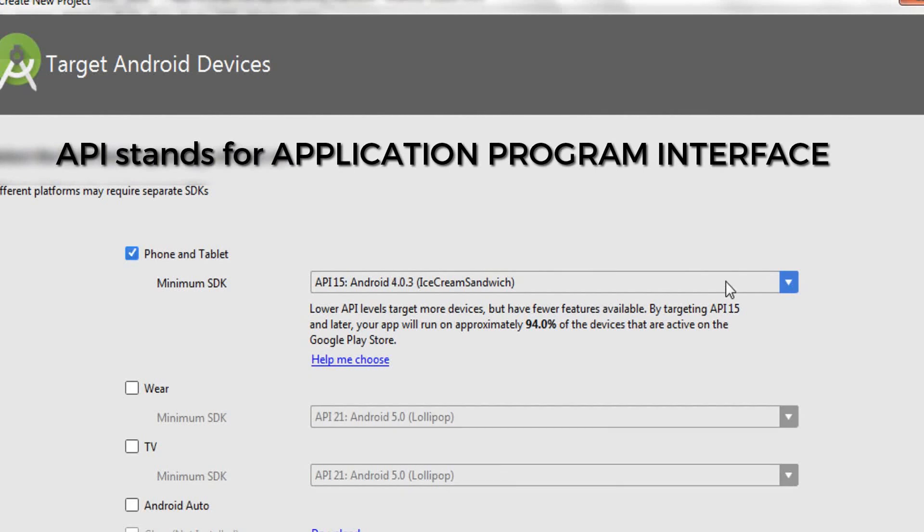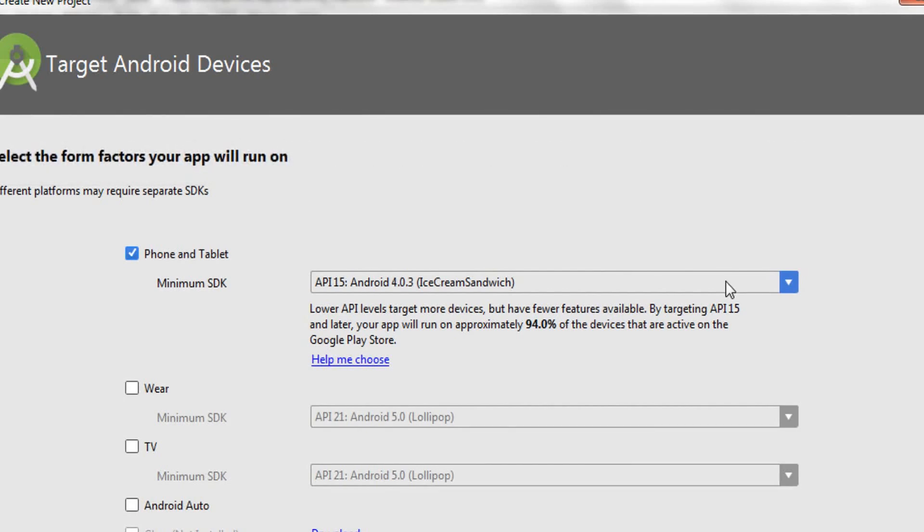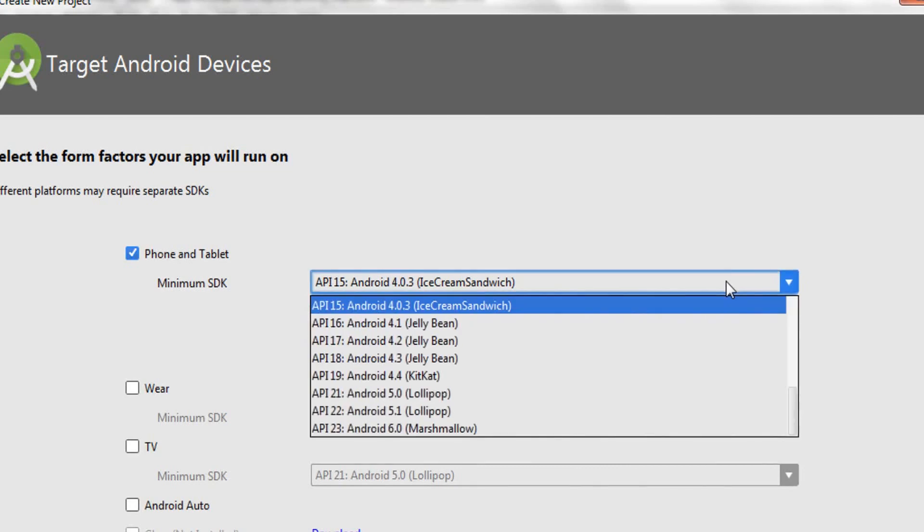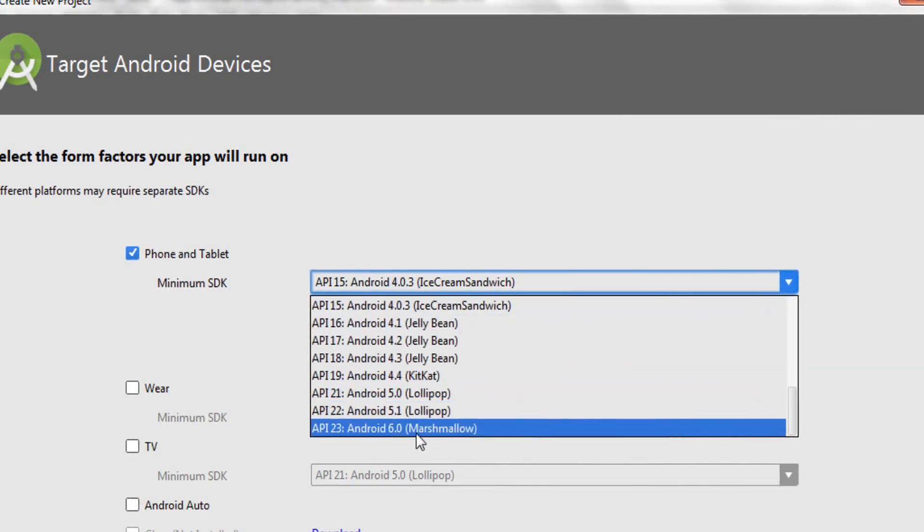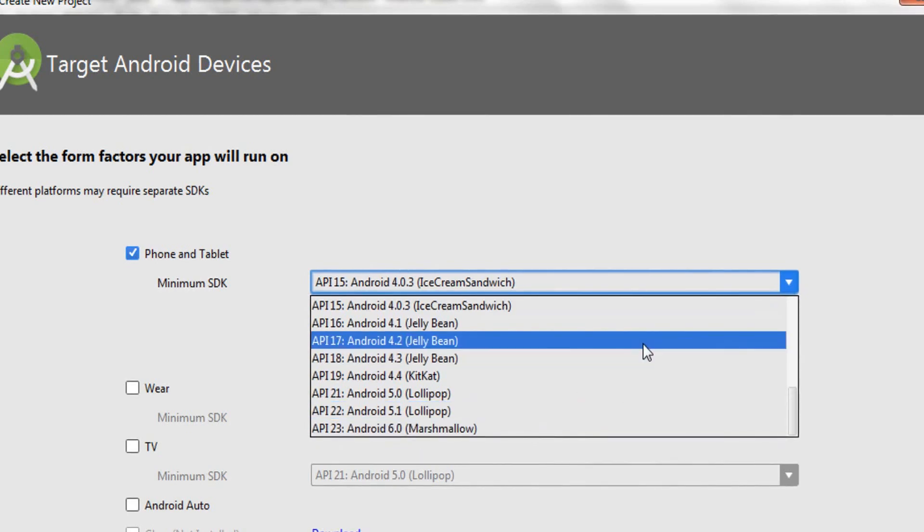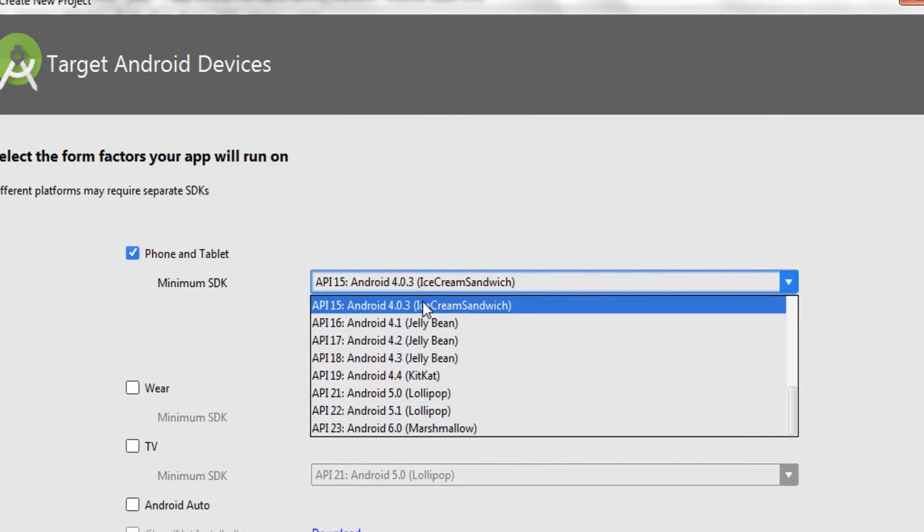What I mean by minimum API level is very simple. Whenever you create an Android application, you need to set a target API level, which is the maximum API level the application should work with, and you should also set a minimum API level, meaning this is the lowest version on which my application will run. My application will not work on versions below this. As you can see, my target version is API 23, Android 6.0, which is Marshmallow. My application will start working on Marshmallow, and the least API level on which my application will work is API 15, Ice Cream Sandwich.